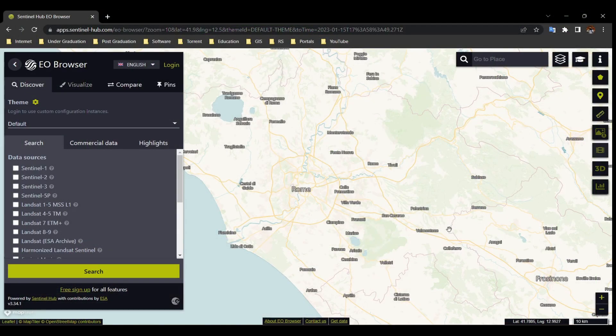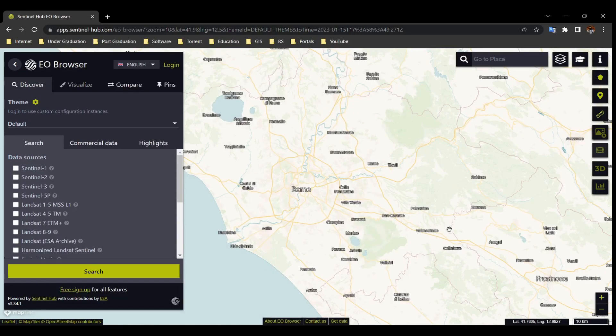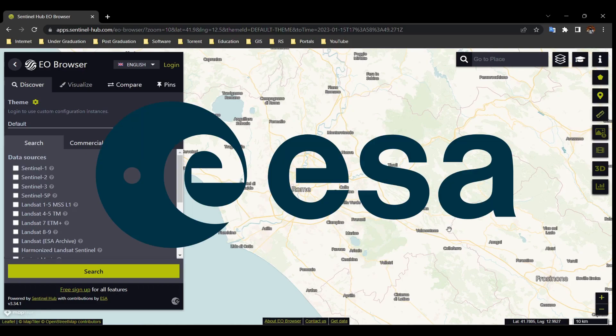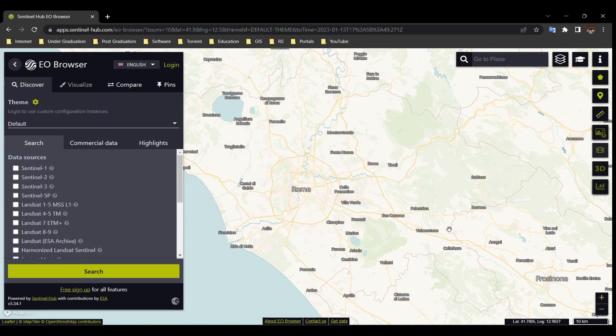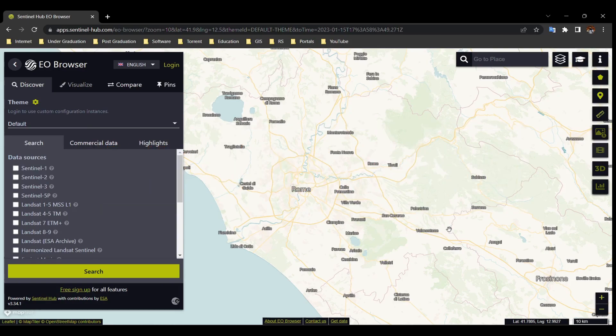We need an account on Sentinel Hub EO Browser. This website is run by ESA. You can download other satellite images from here, but today we will focus on Sentinel images. The link is given in the description. If you want to learn about ESA and Sentinel missions, watch our videos from the i-button.